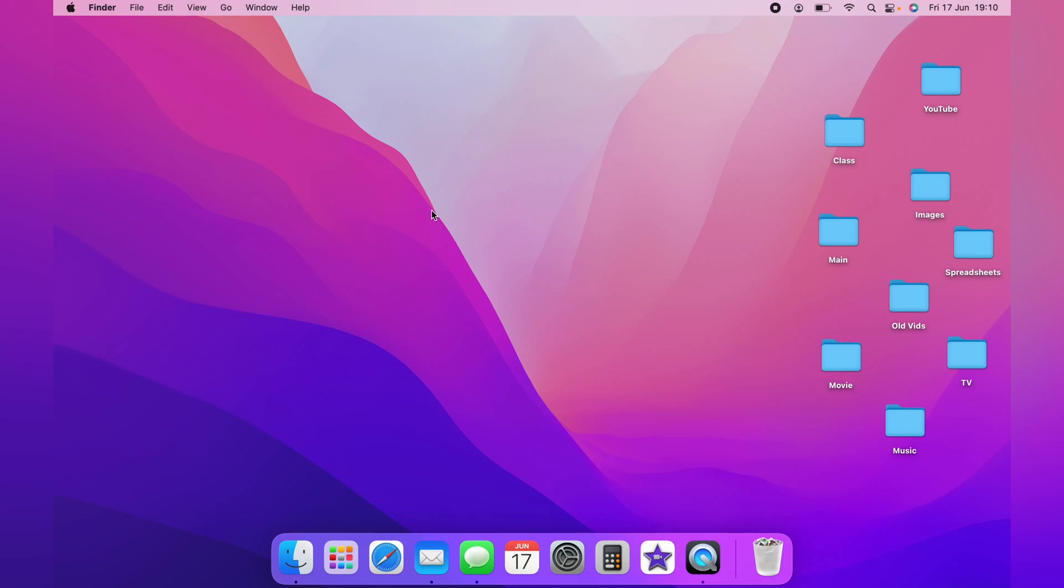In this video, I'm going to show you how to arrange the folders in the MacBook. It's a fairly simple process to get it to be more organized.